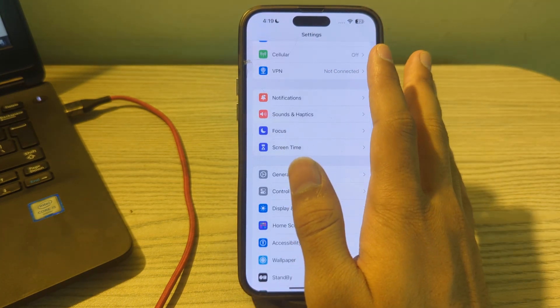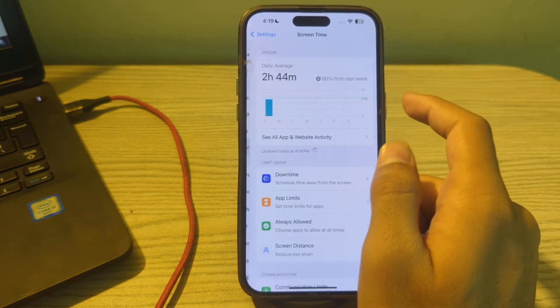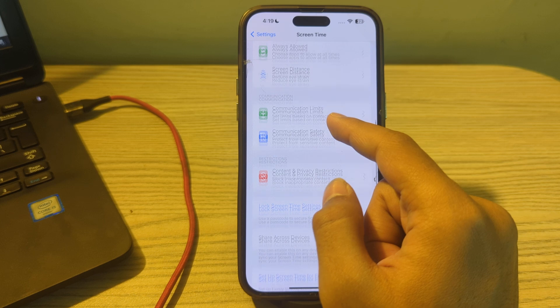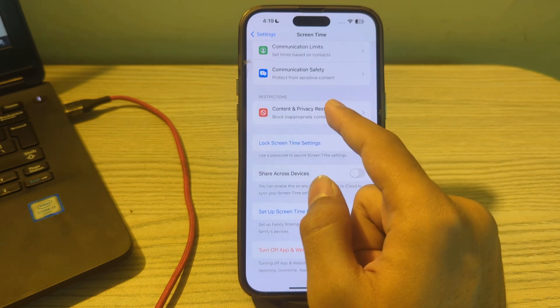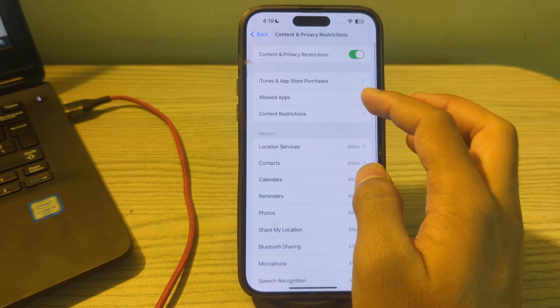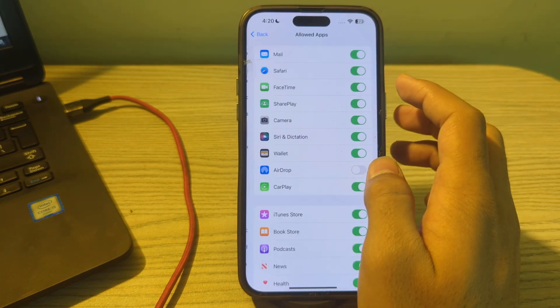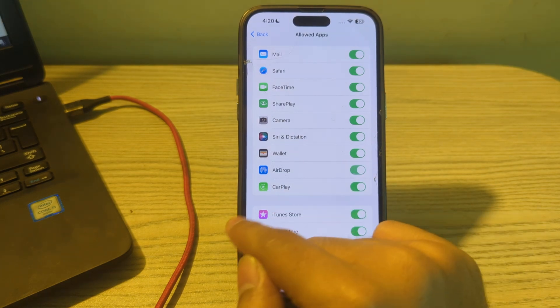After trying these steps, go to Screen Time and Passcode, tap on Content and Privacy Restrictions, then tap on Allowed Apps, and make sure that AirDrop is enabled.